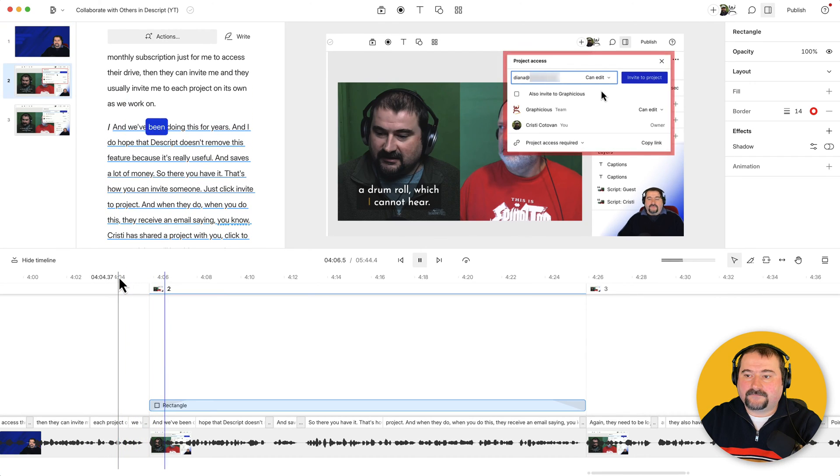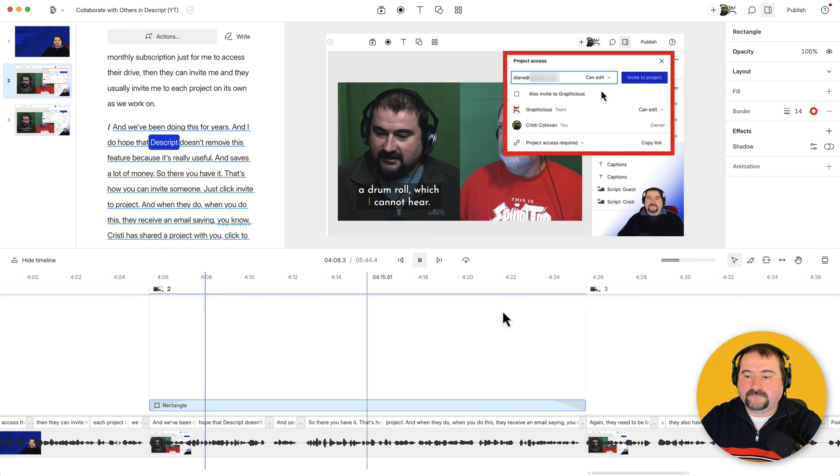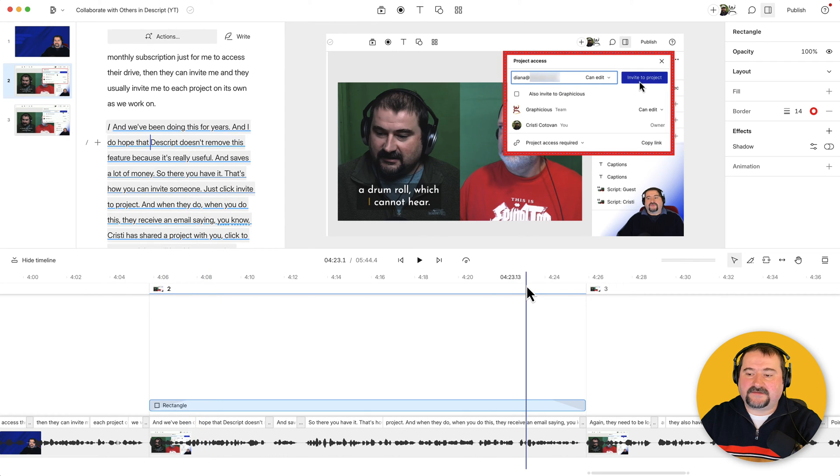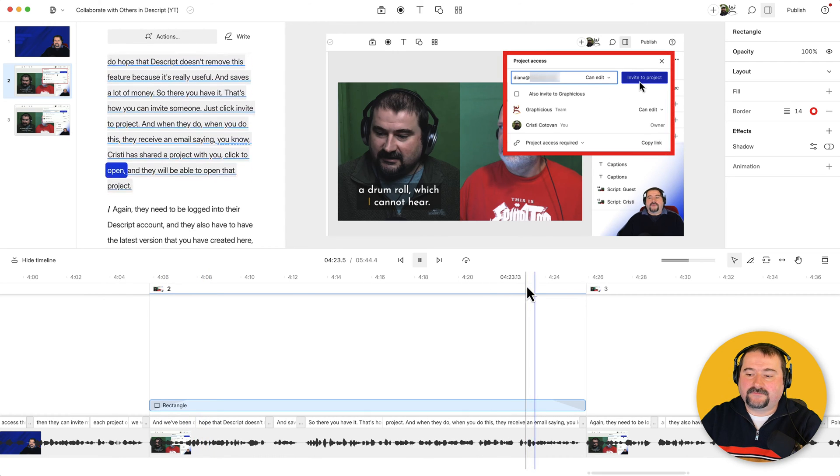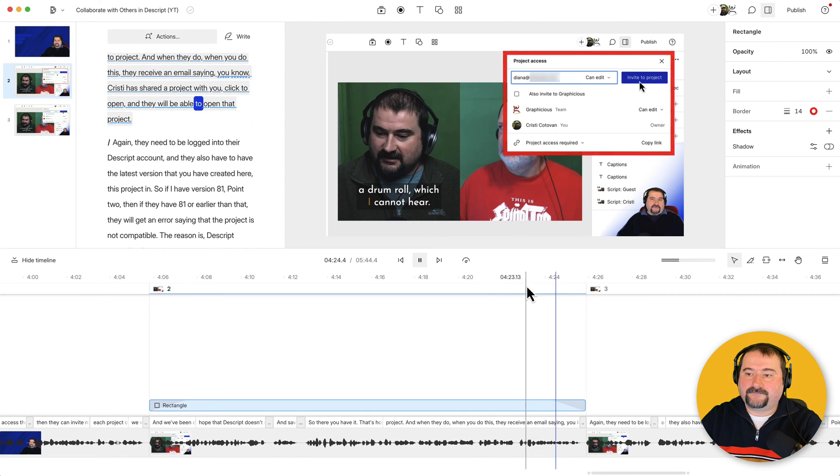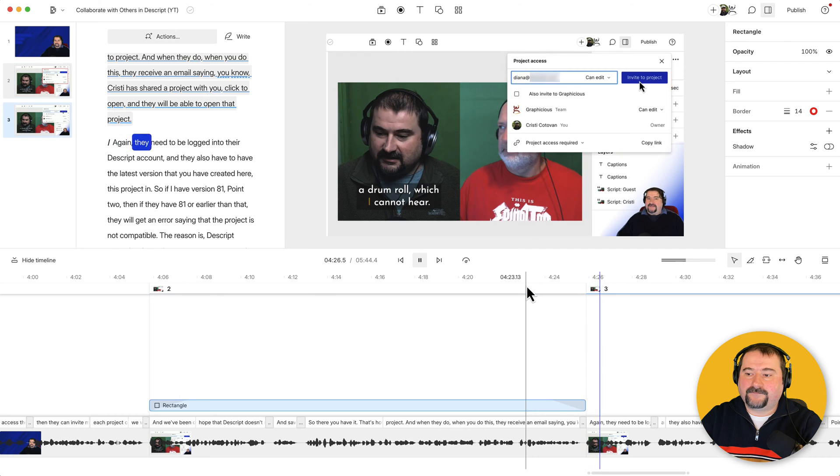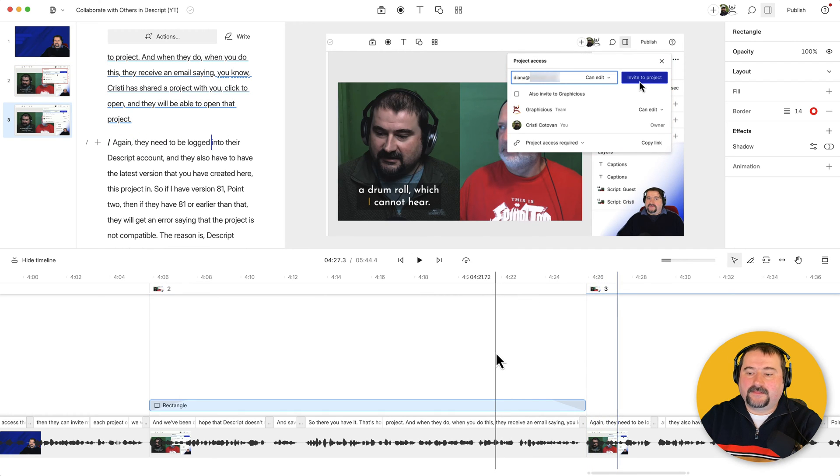And we've been doing this for years. And I do hope that these could, and let's see the fade out open and they will be able to open that project again. They need to be logged in. There you go.